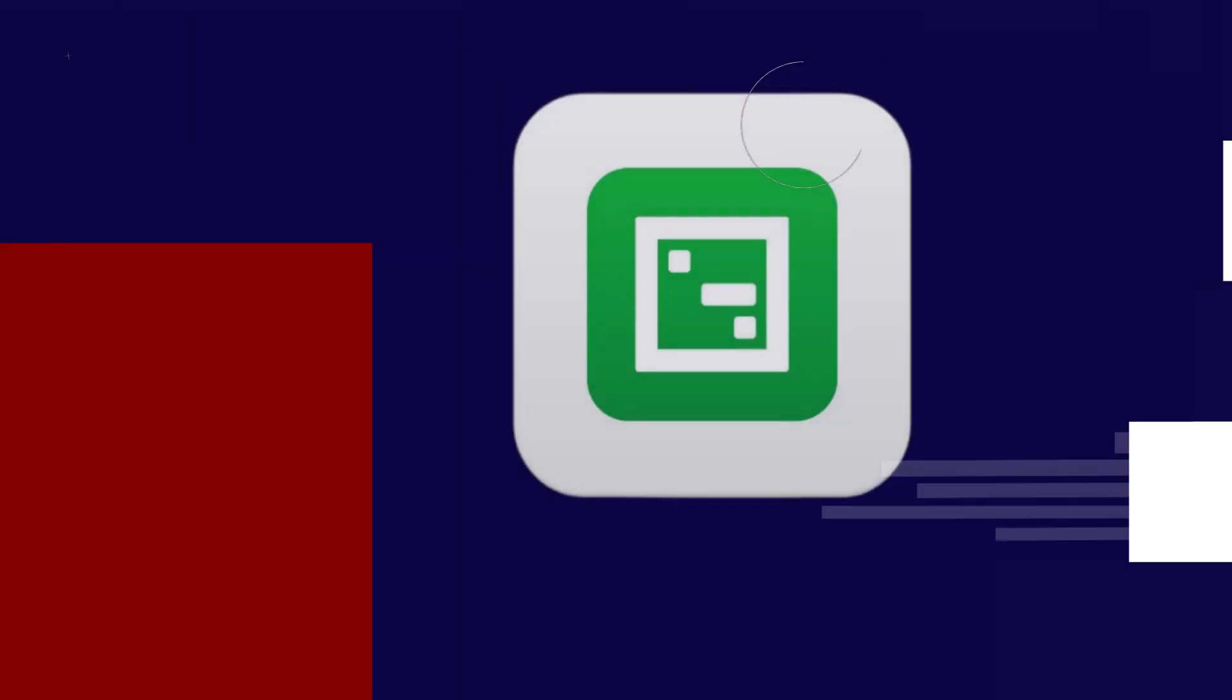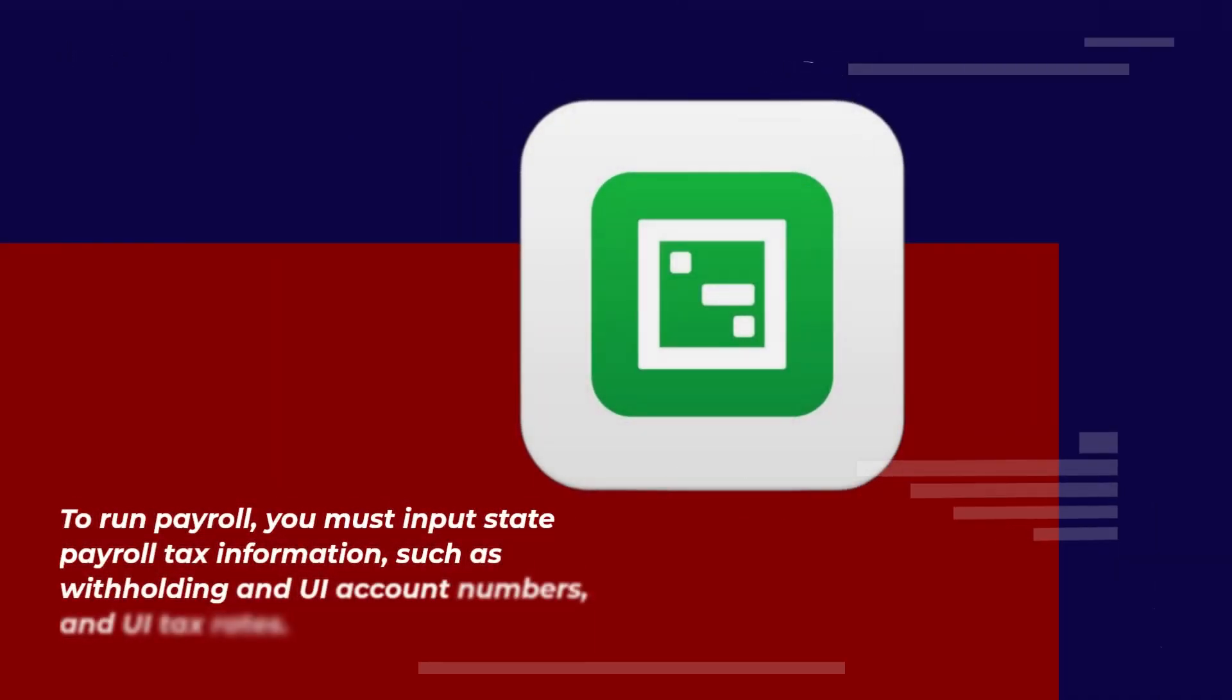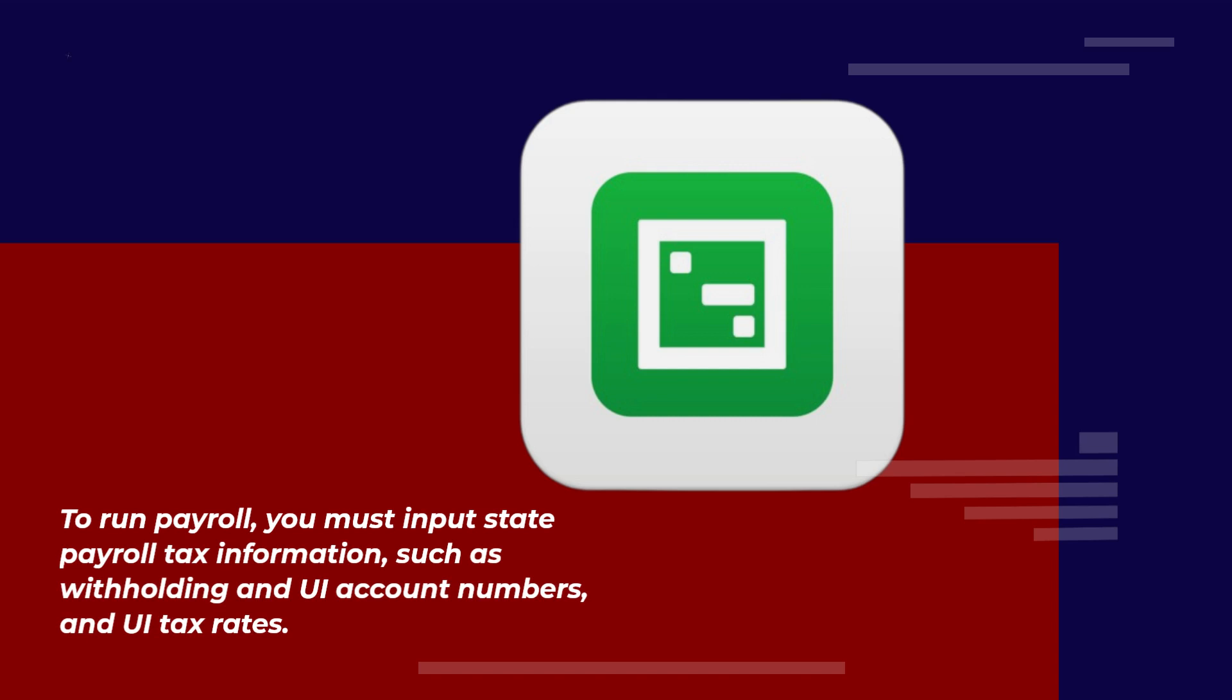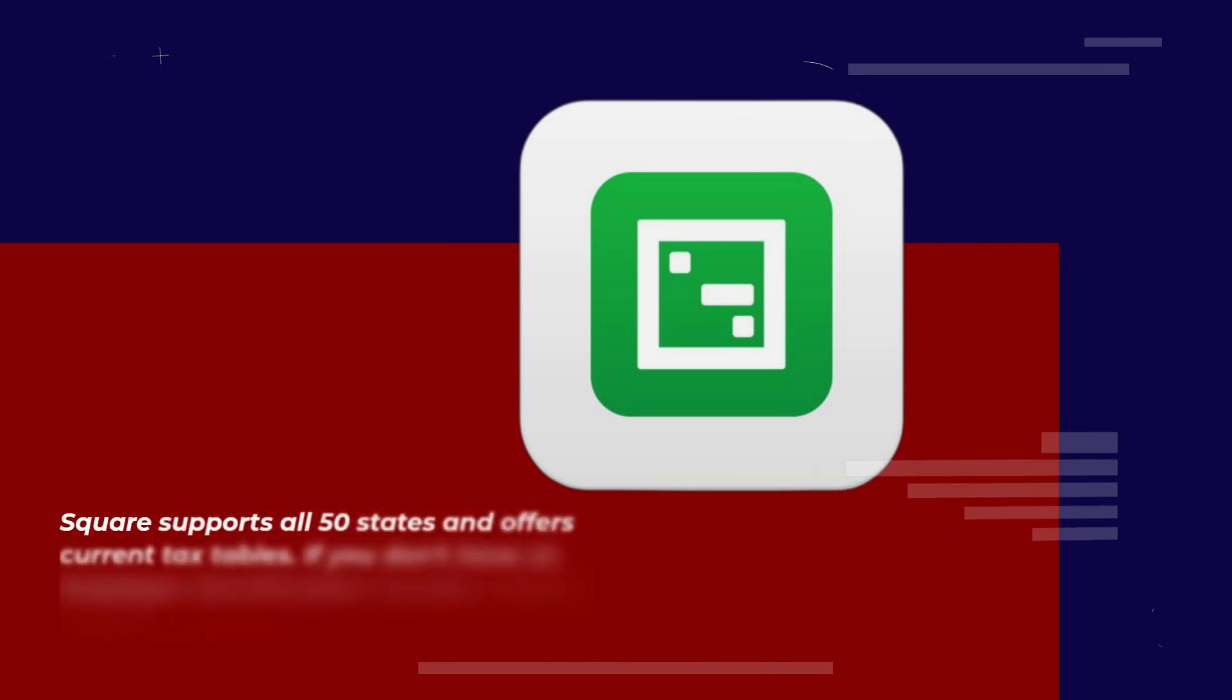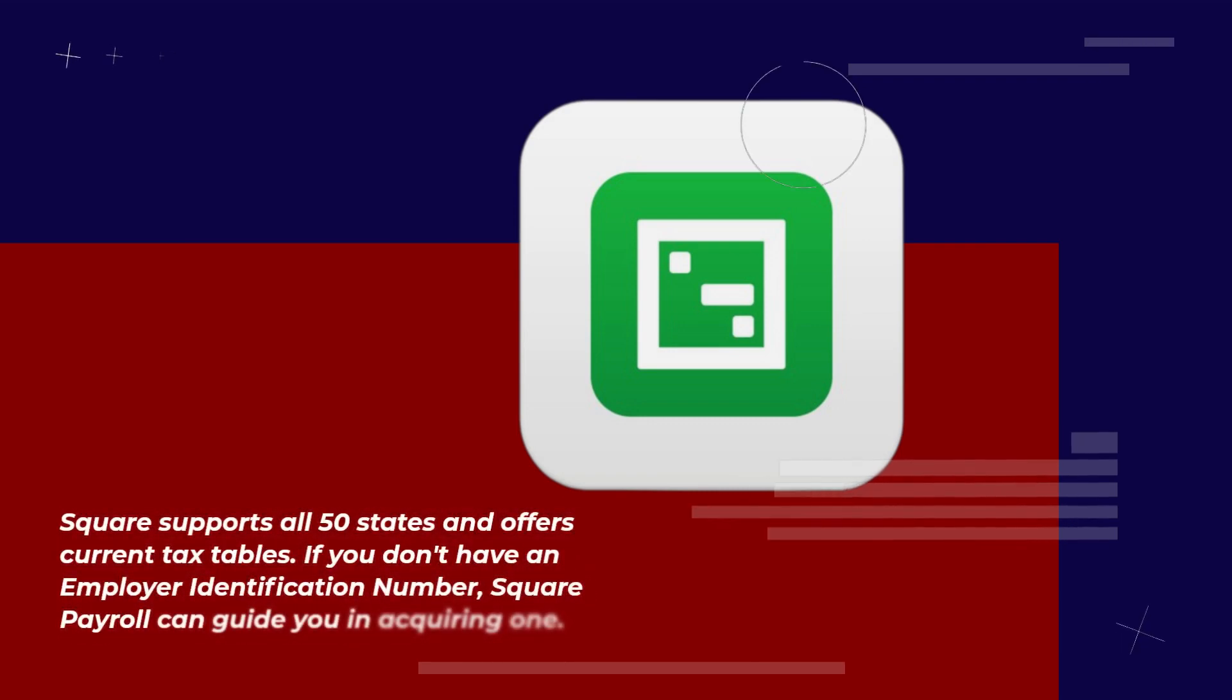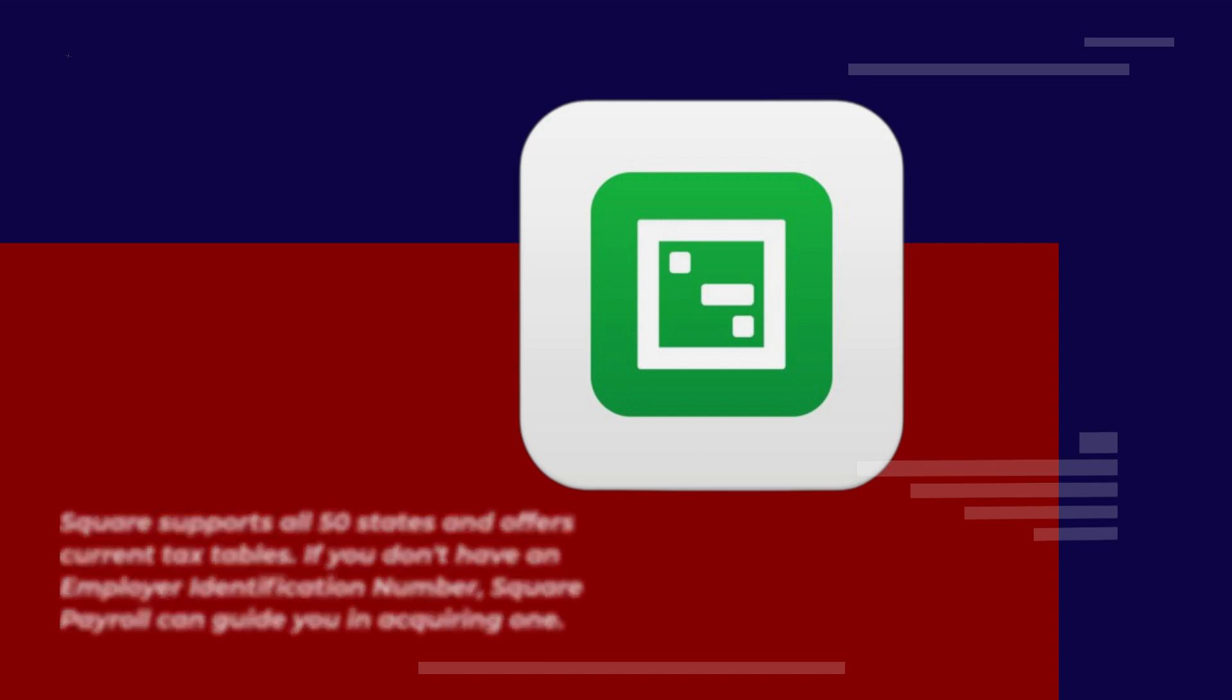To run payroll, you must input state payroll tax information, such as withholding and UI account numbers, and UI tax rates. Square supports all 50 states and offers current tax tables. If you don't have an employer identification number, Square Payroll can guide you in acquiring one.